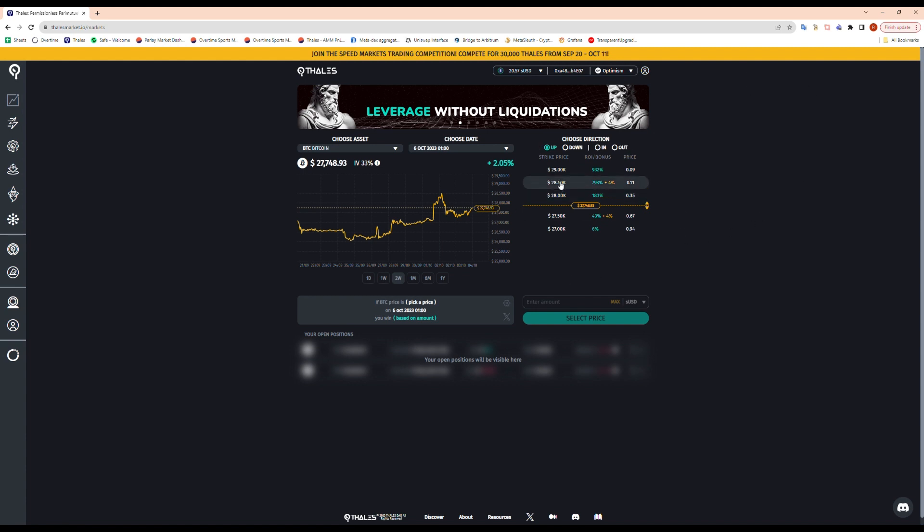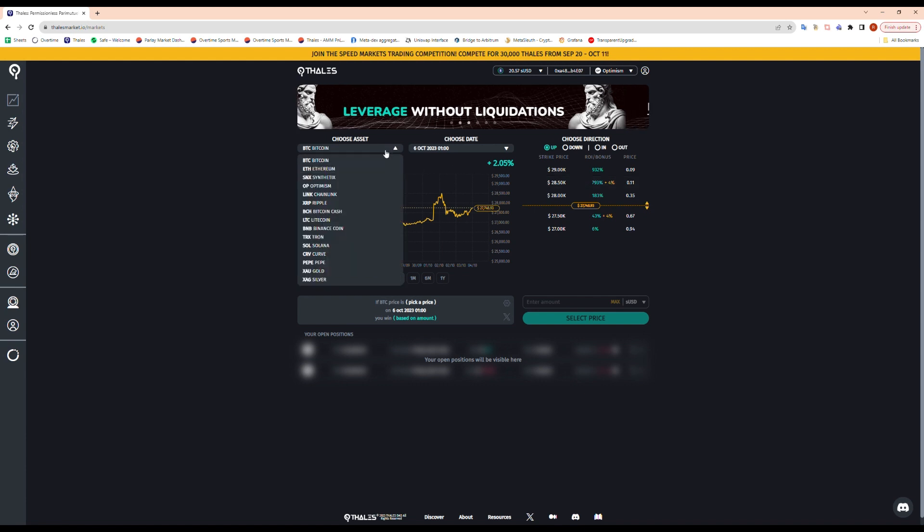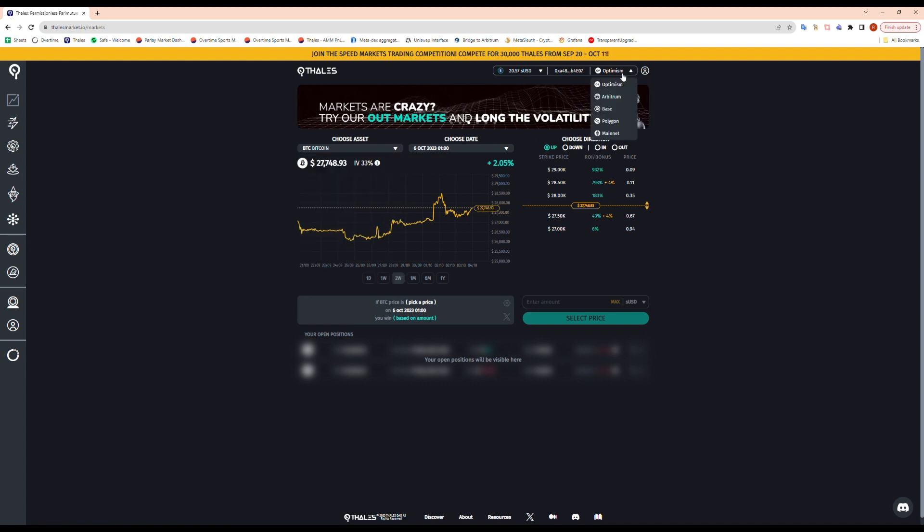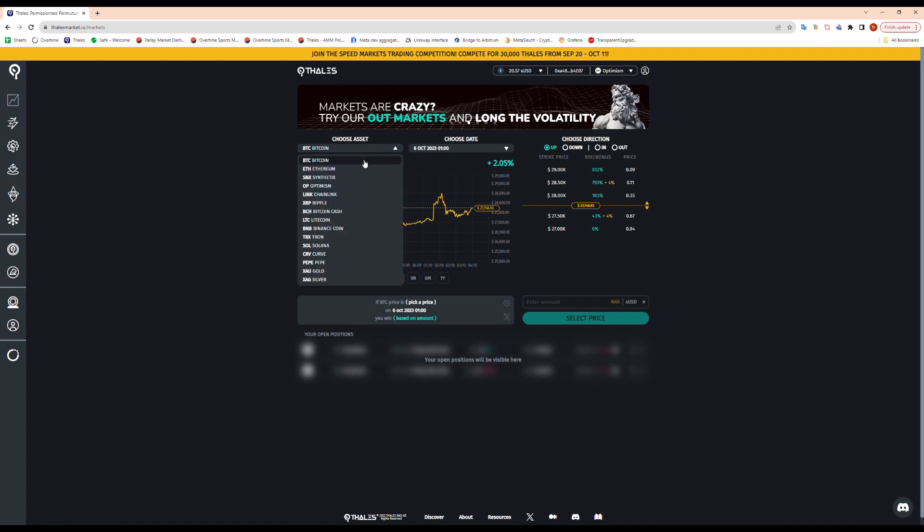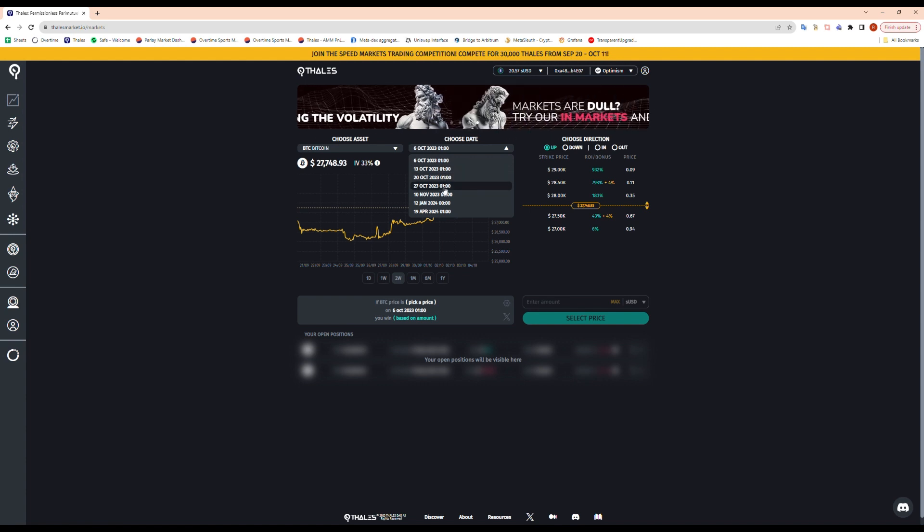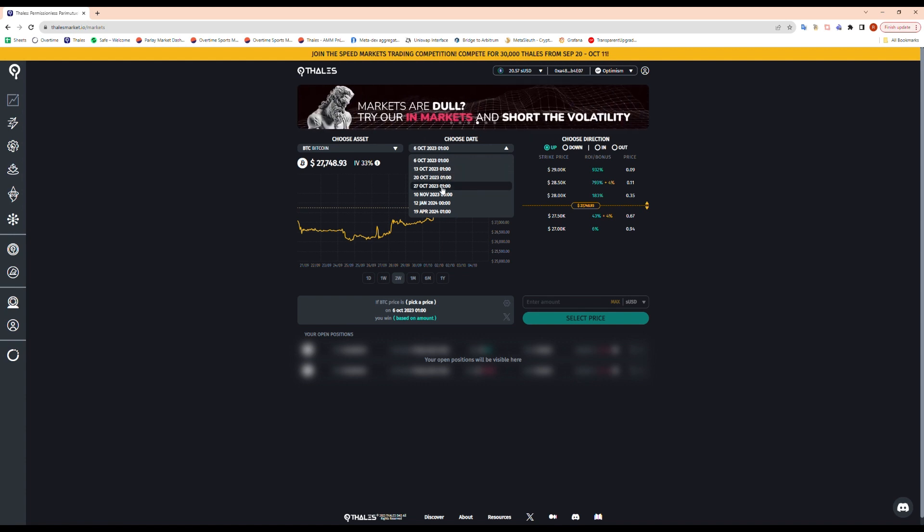For today, let's look at the assets we can choose from. Depending on the chain you're on, obviously I'm on Optimism right now, different chains have different assets. But let's just stick with Optimism. I'll choose Bitcoin for today, and then we can choose our maturity date which I'll choose a later expiry, so end of the month expiry on the 27th of October.